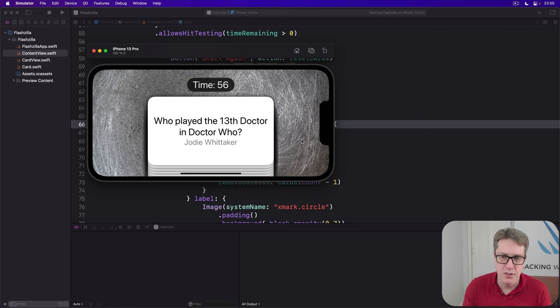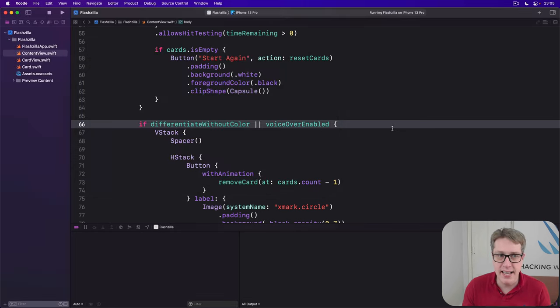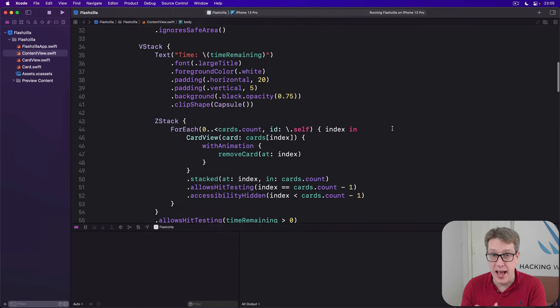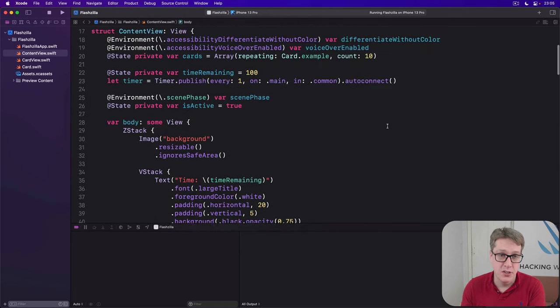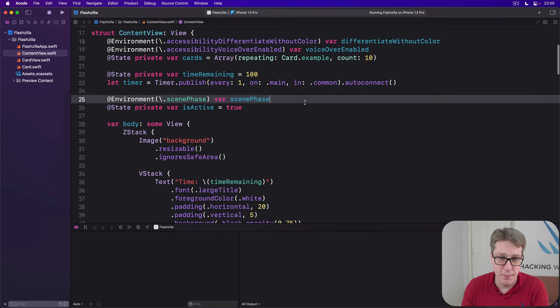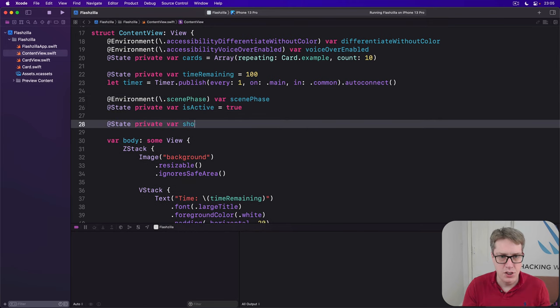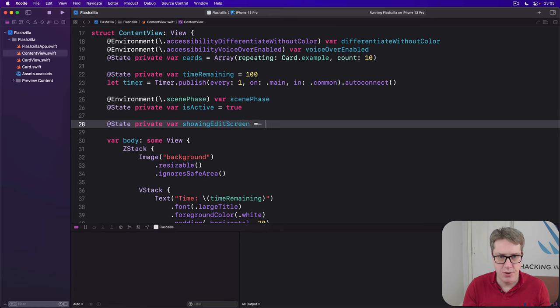First, we need some state in content view to toggle whether the sheet with our edit cards view is showing or not. So we'll say up here, at state private var showing edit screen is false.